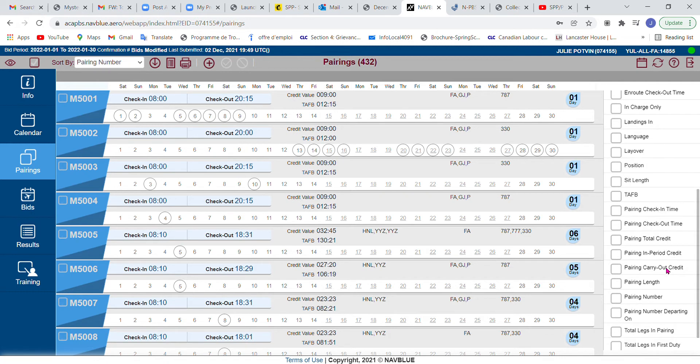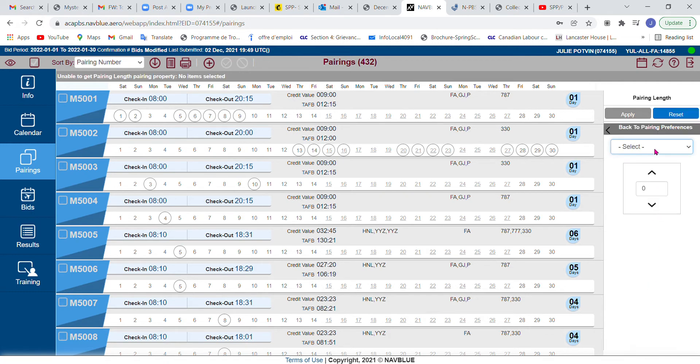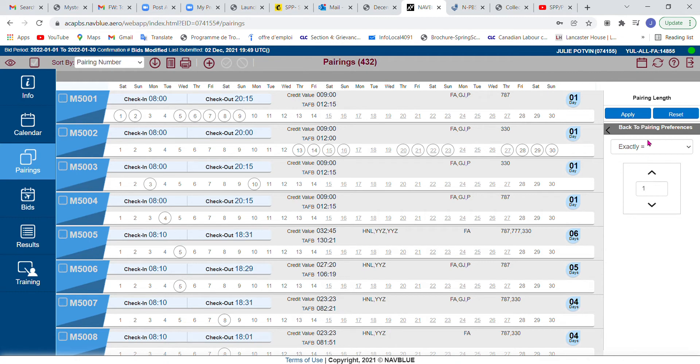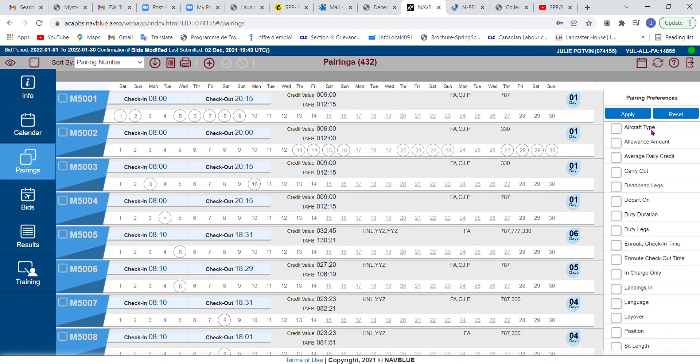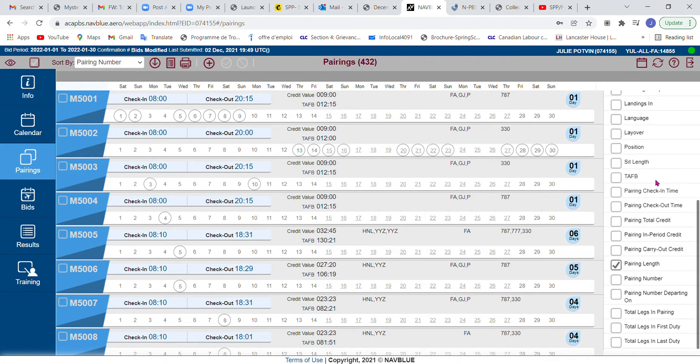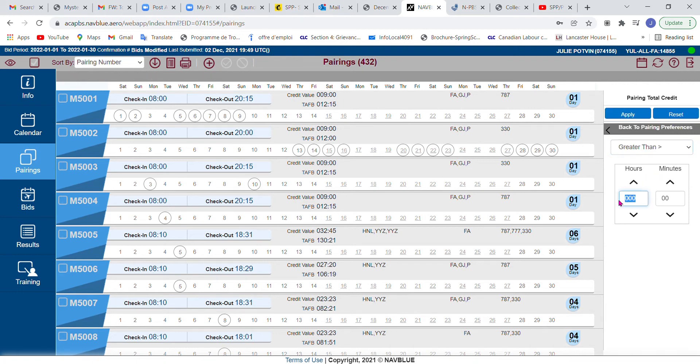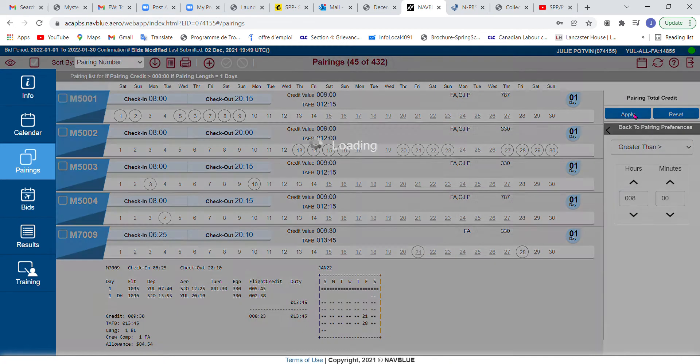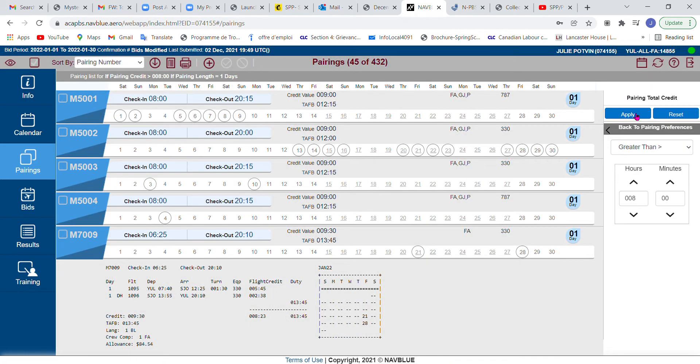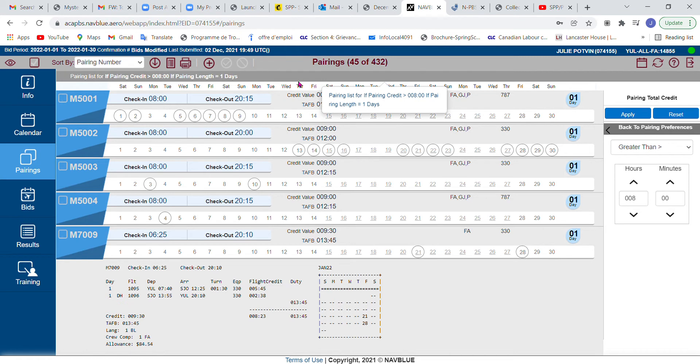For the sake of this example, how about we look for pairing lengths of one day. We're going to do productive one days, so I'm going to say exactly one day. But not only do I want them to be just one day, I'm going to say with the pairing total credit perhaps greater than eight hours. I'm going to apply this criteria, and the system is now telling me that there are 45 out of 432 pairings that match my criteria.